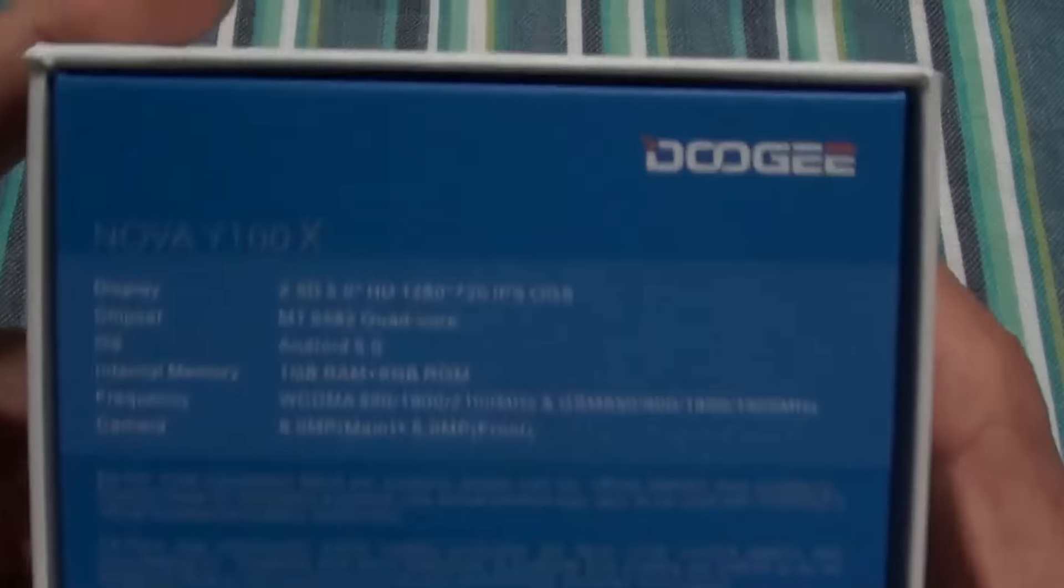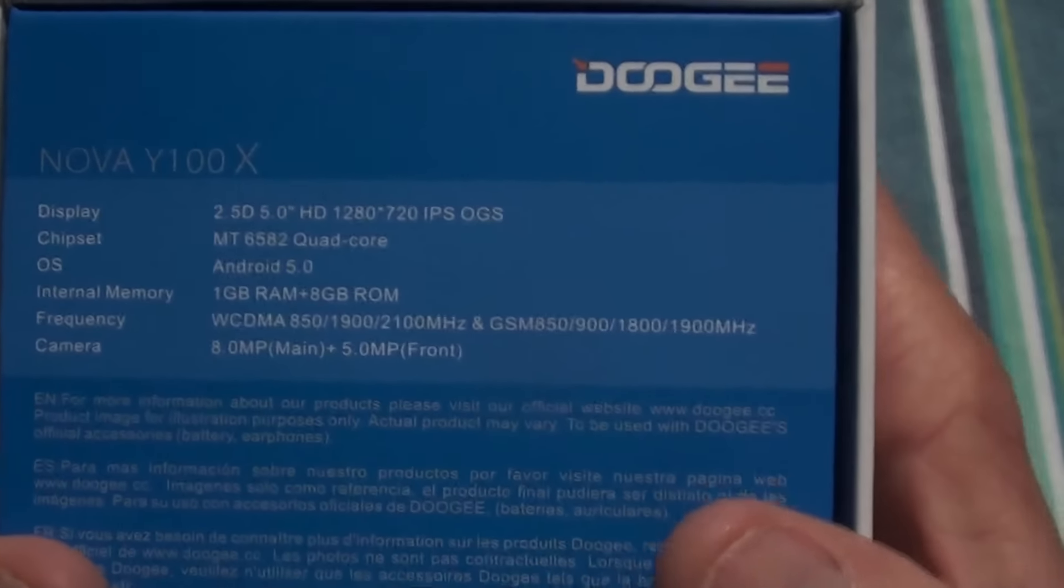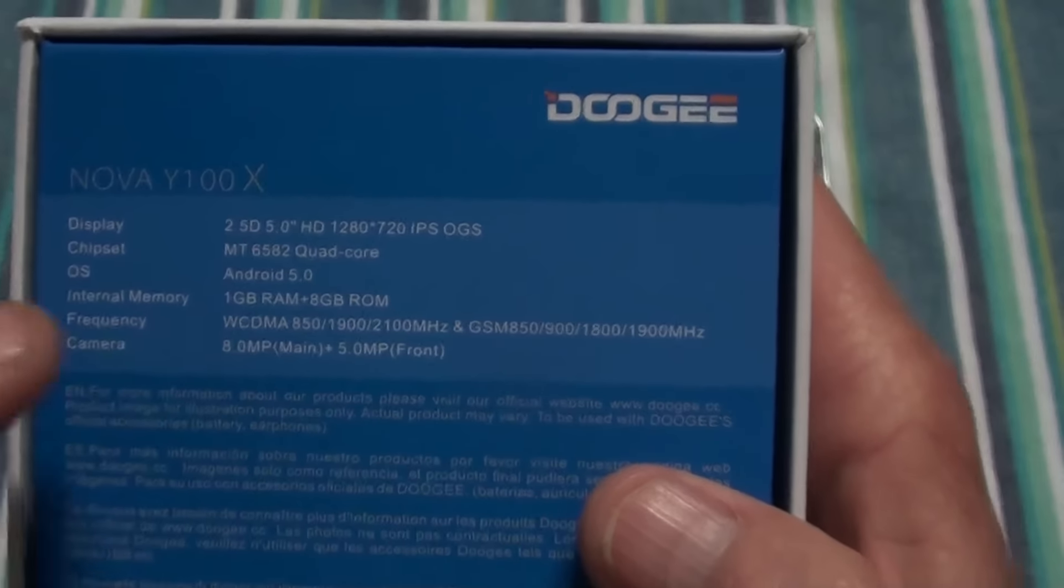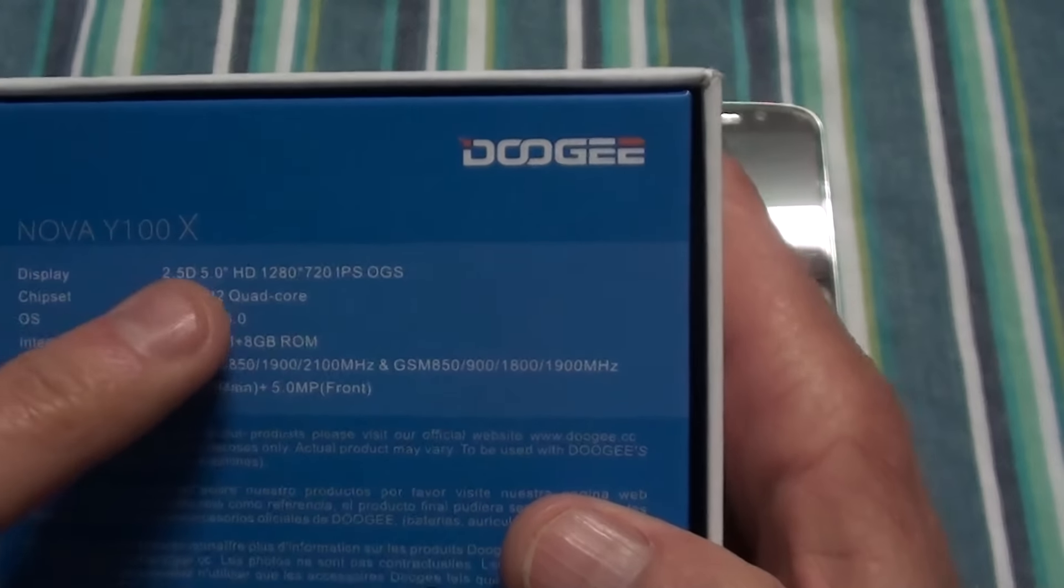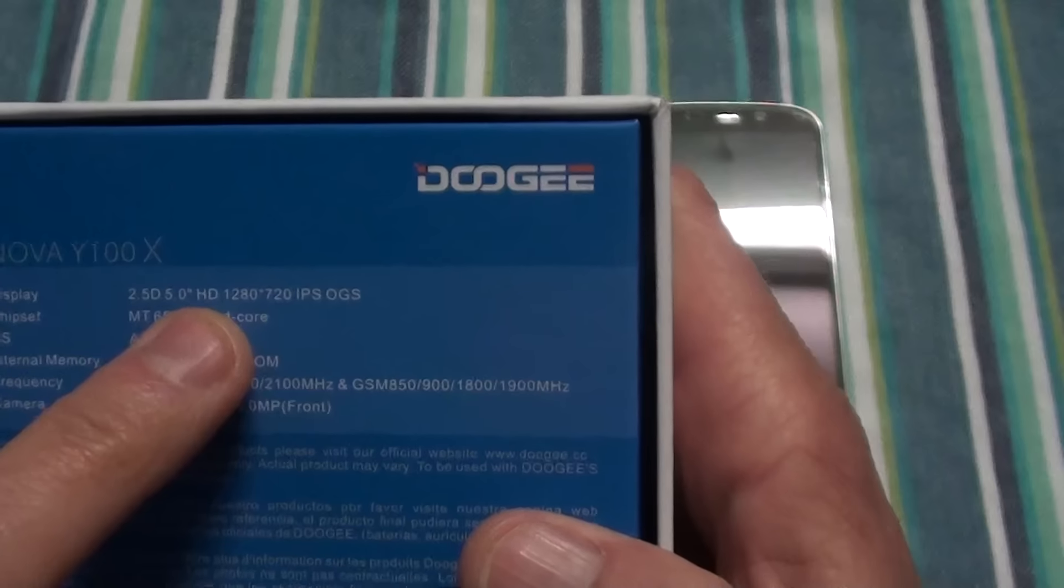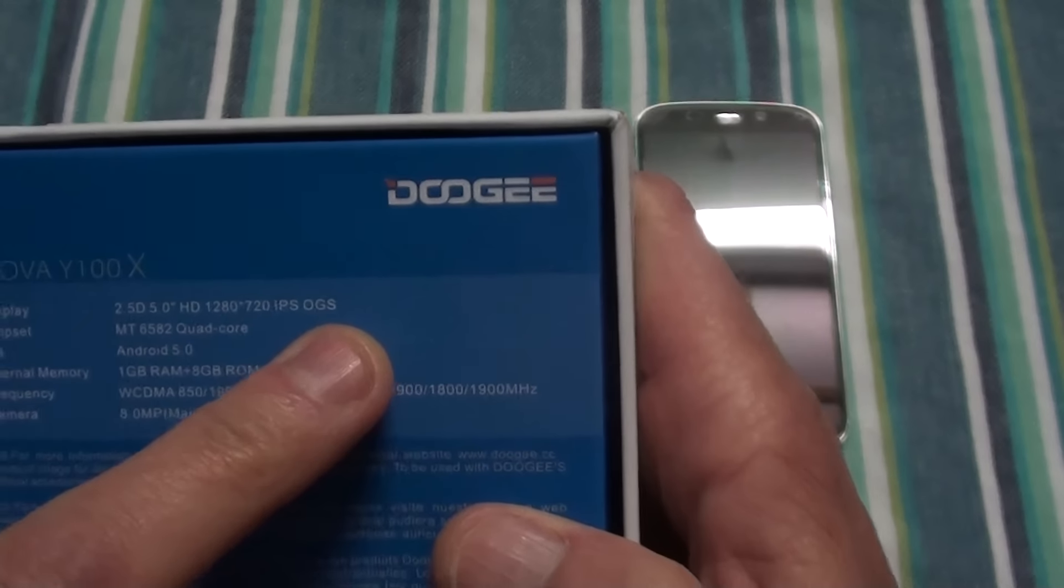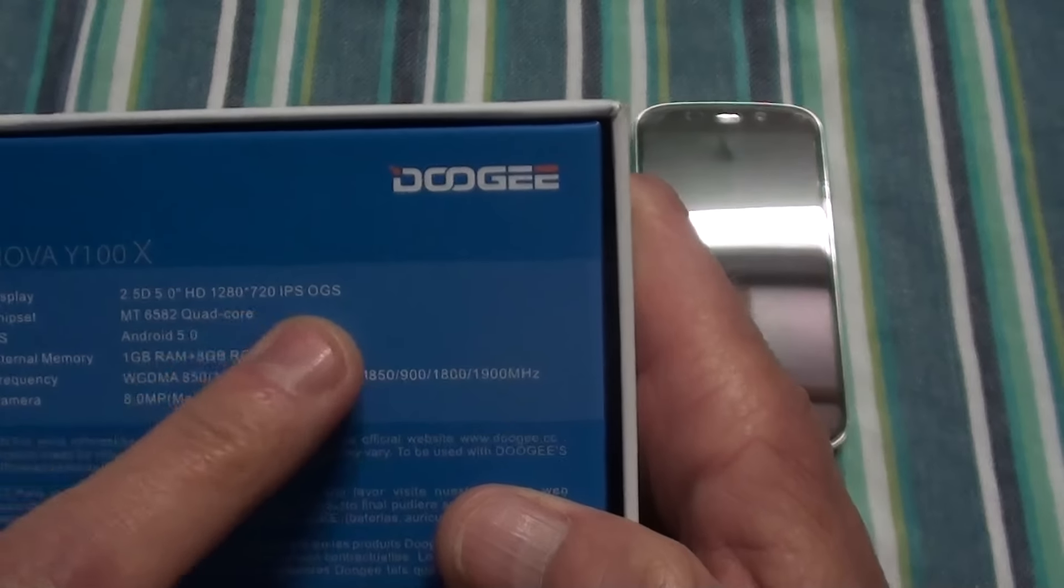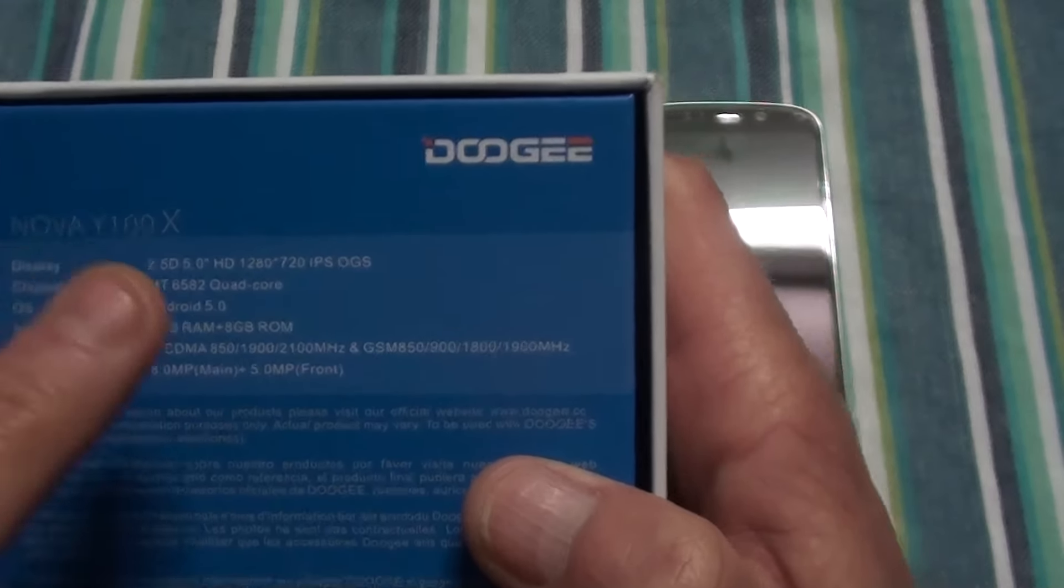On the back of the box you've got your specs. It comes with a 2.5D curved screen, 5 inch HD resolution IPS OGS. You've got the quad-core processor, Android 5, 1GB RAM with 8GB internal memory, 8 megapixel rear camera with 5 megapixel front, and then your frequencies that it's running on.